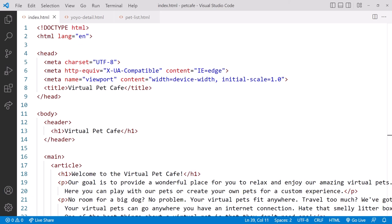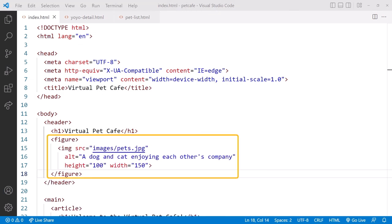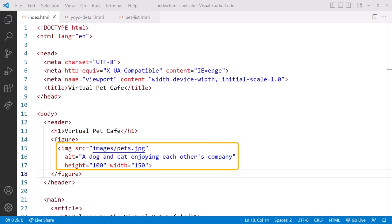Ready to see my solution? I first added the figure element. Nested within the figure, I added the image element and set the SRC attribute to pets.jpg, which is in the images folder.